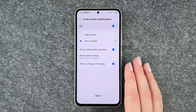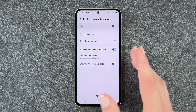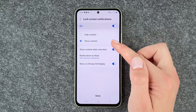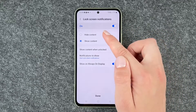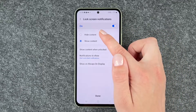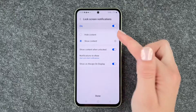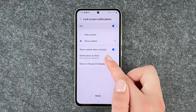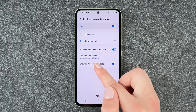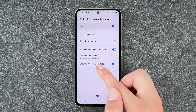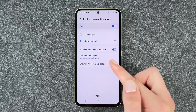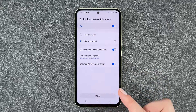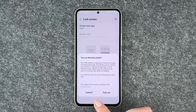Now we can choose what we want our lock screen to display: hide content or show content, show content when unlocked, which notifications to show, and whether to show on always-on display. Done.